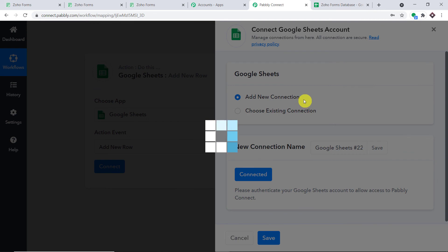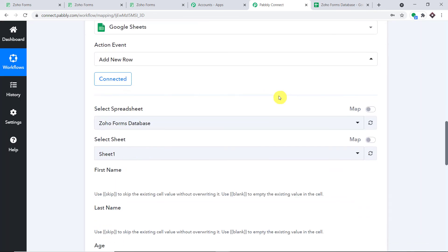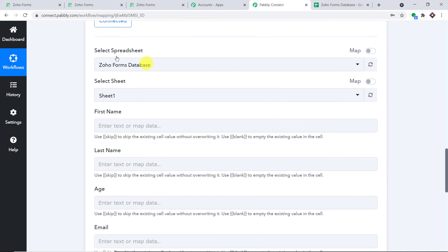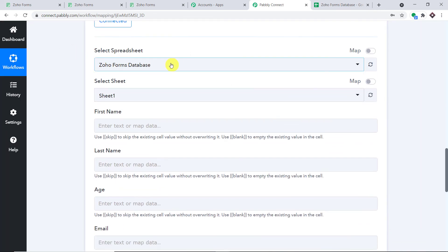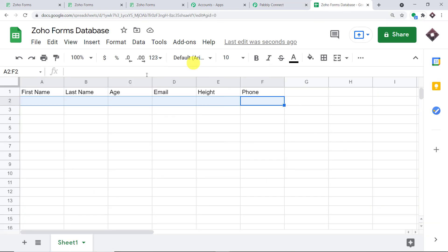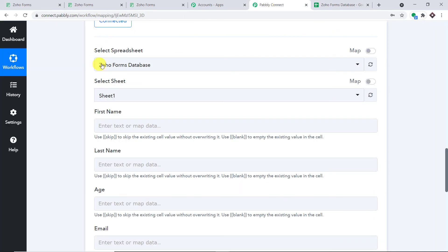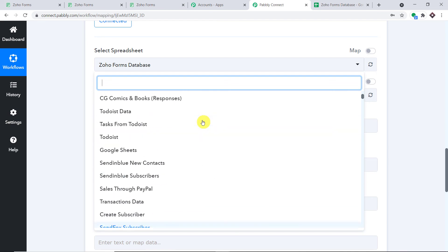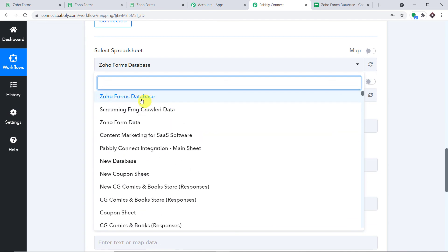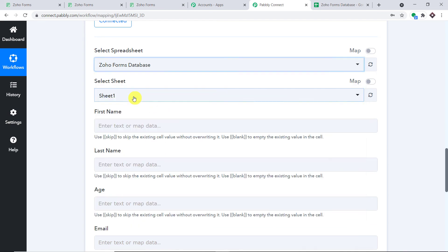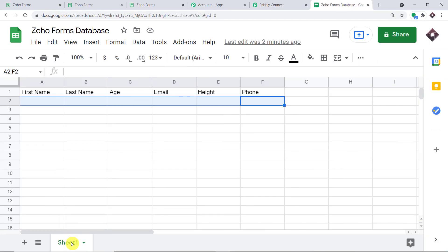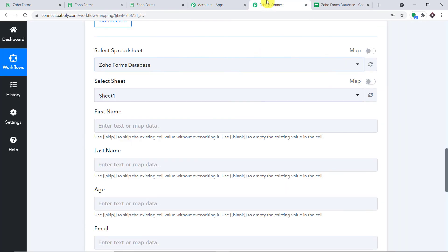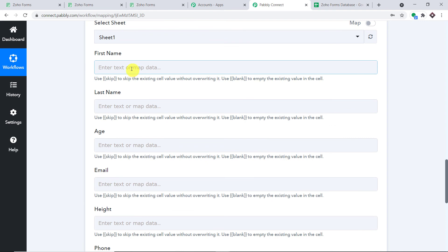Authorization successful. We have the spreadsheet selected as 'Zoho Forms Database.' These are all the spreadsheets present in my Gmail account, and I'm selecting Zoho Forms Database. By default, it shows Sheet 1 as the sheet, because there is only one sheet. Let's start mapping.